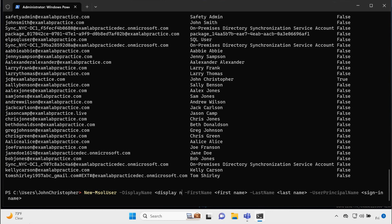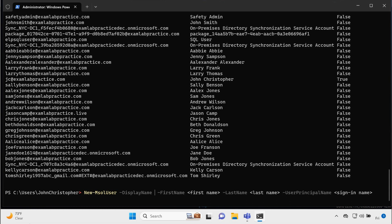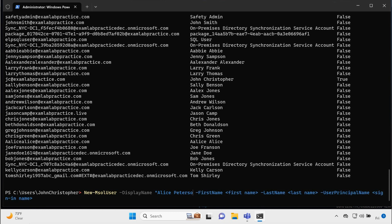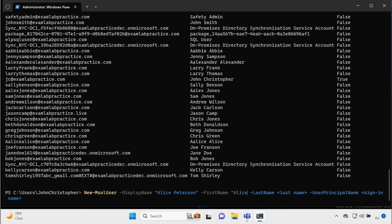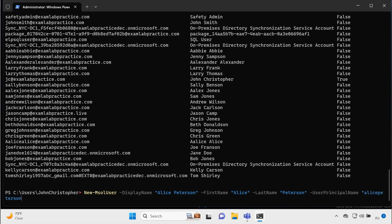And I'll call this user Alice Peterson. First name Alice. Last name Peterson. And then the user principal name, which is going to be basically the email address type name. So we'll say Alice Peterson at examlabpractice.com, and I'm going to hit enter.